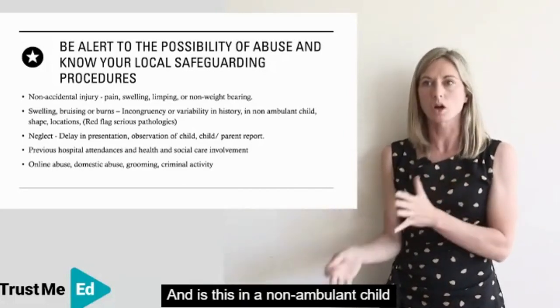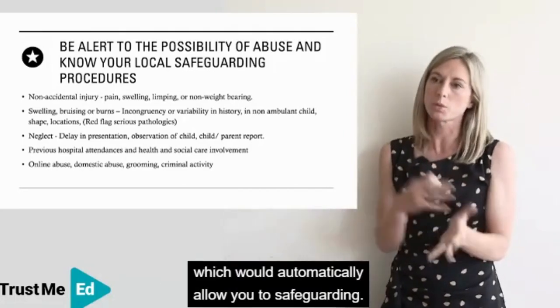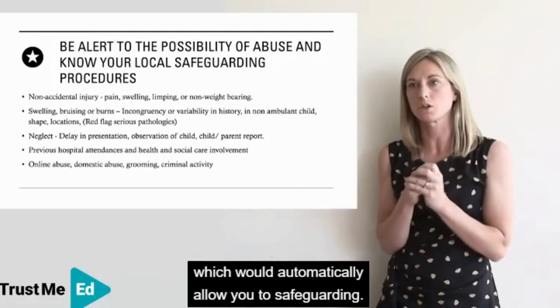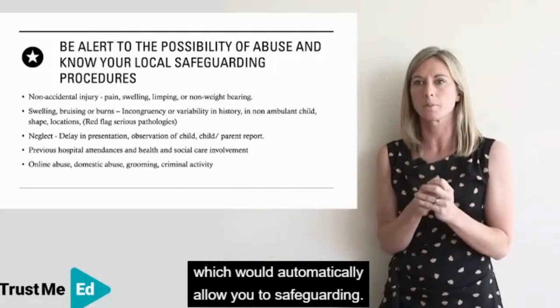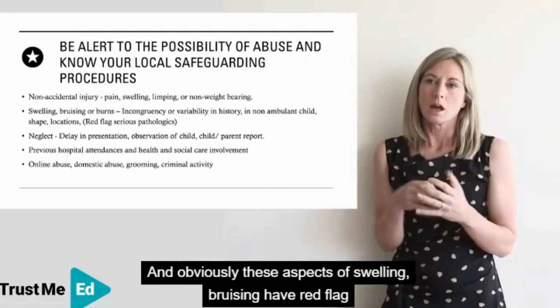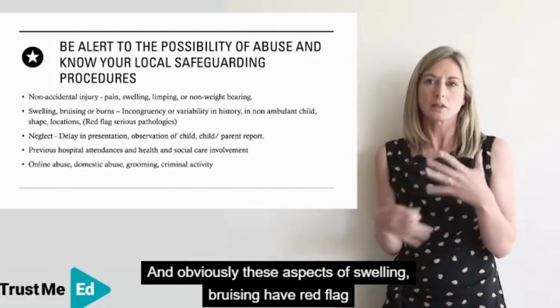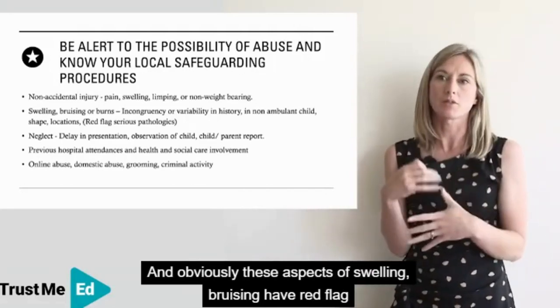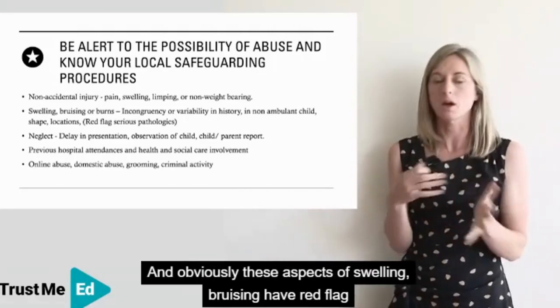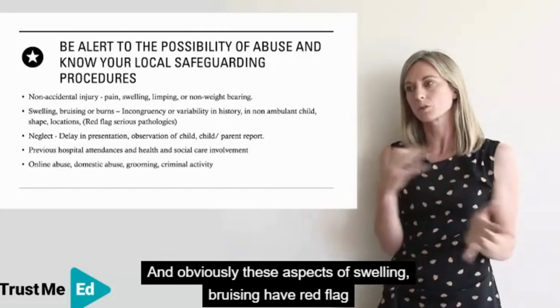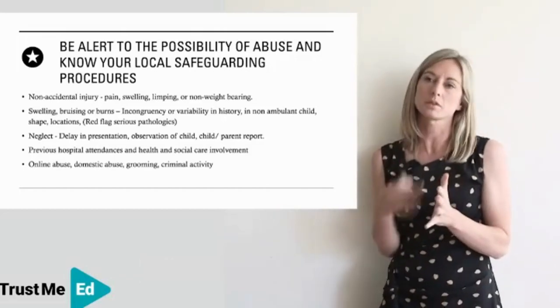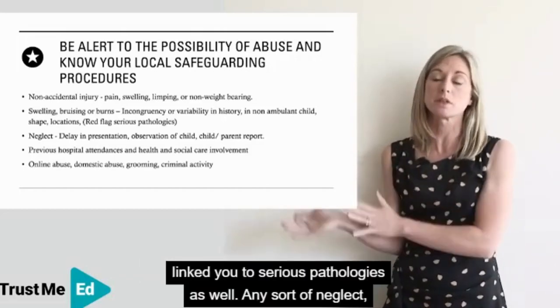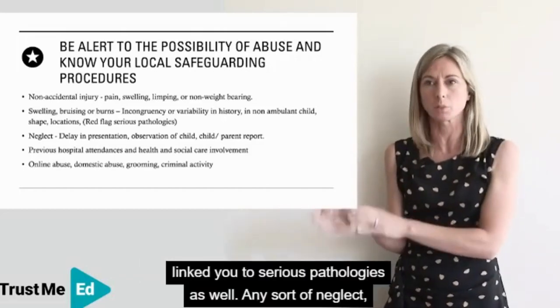Also consider whether this is in a non-ambulant child, which would automatically prompt a safeguarding response. These aspects of swelling and bruising also tend to link to red flags for serious pathologies.